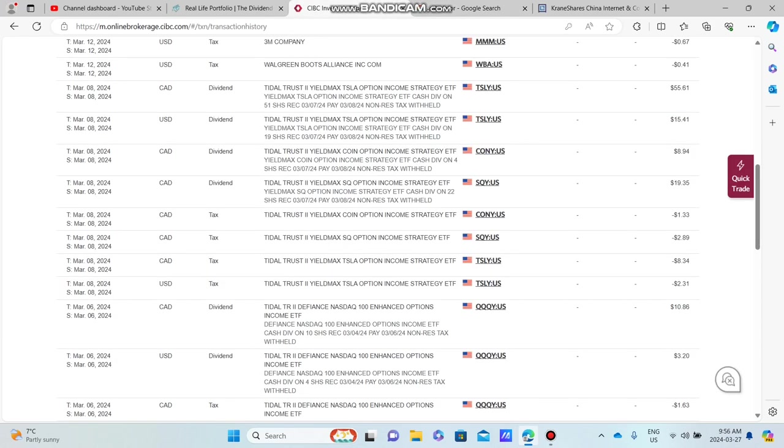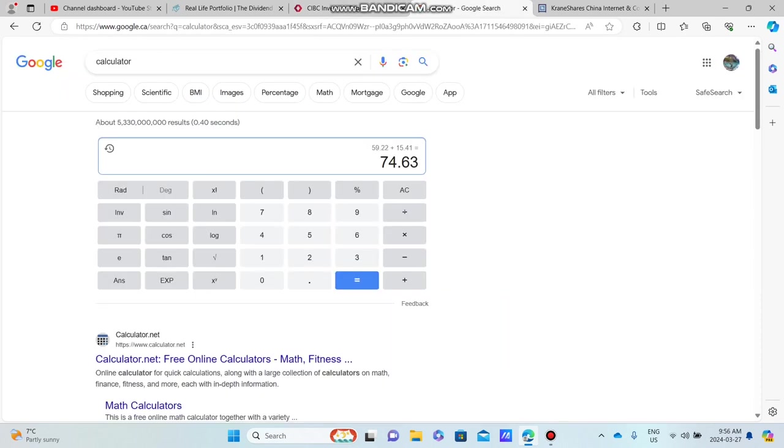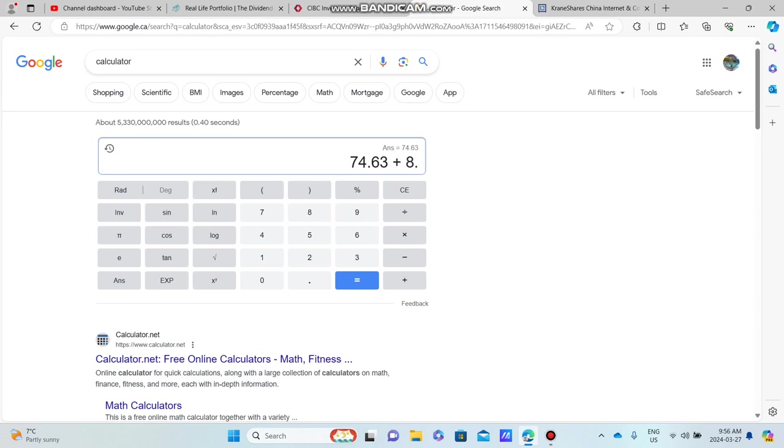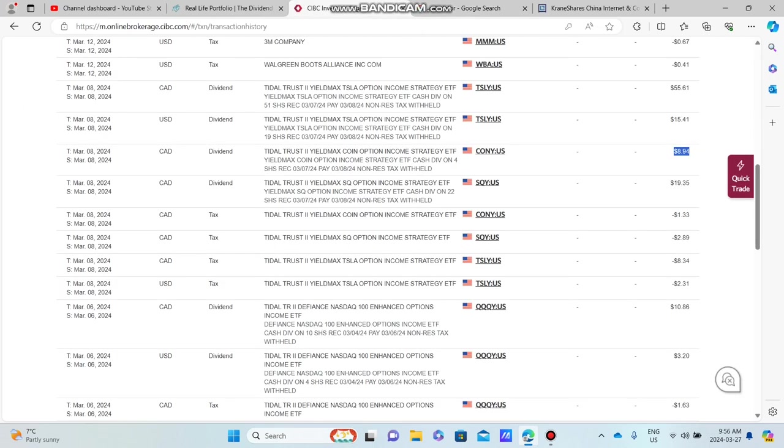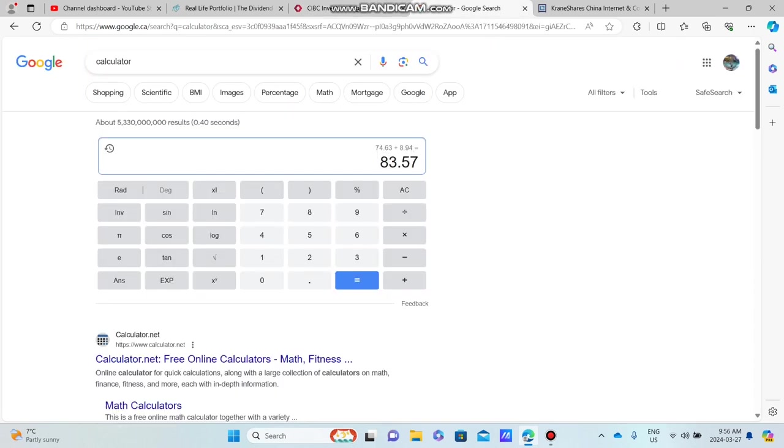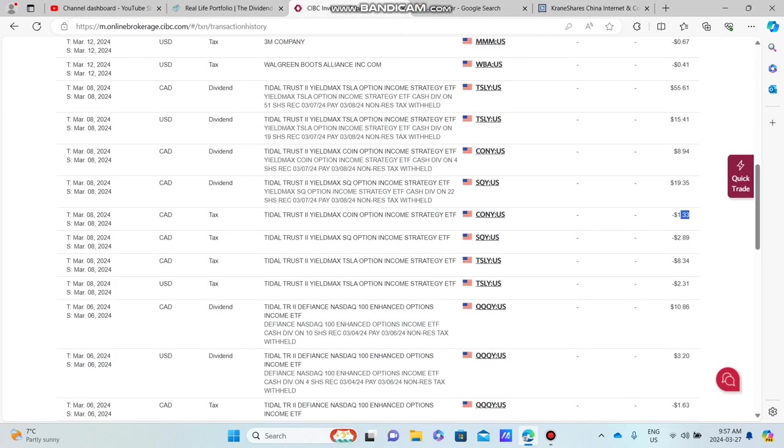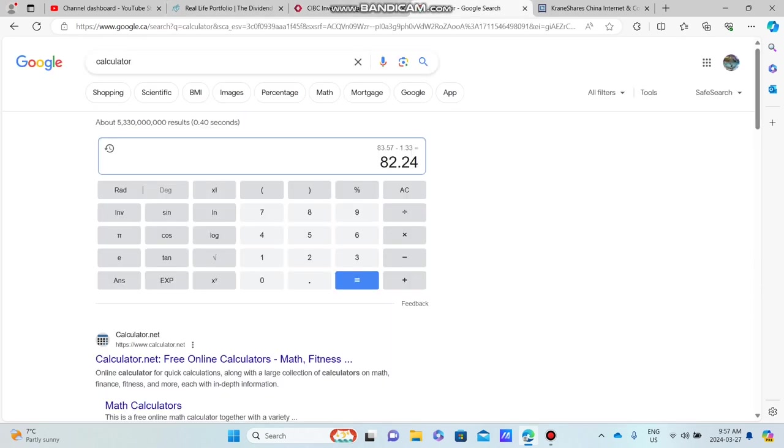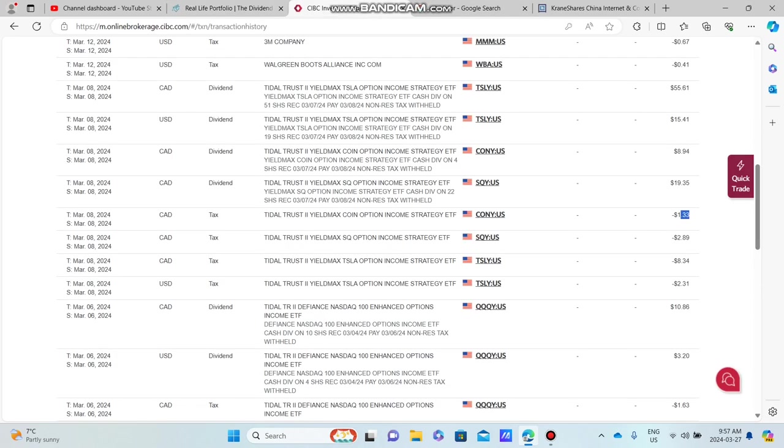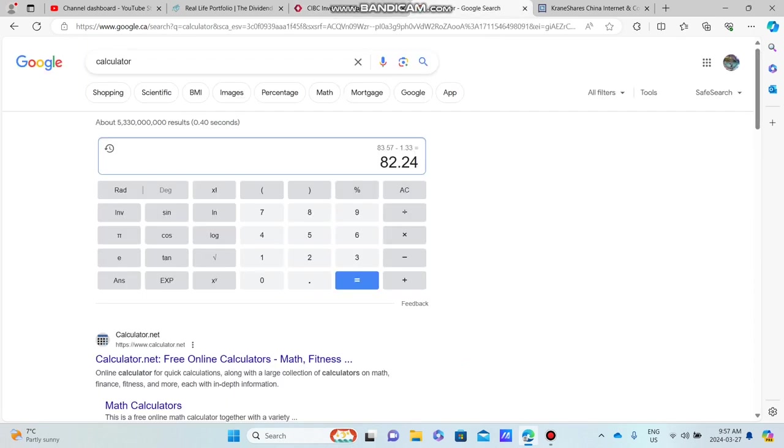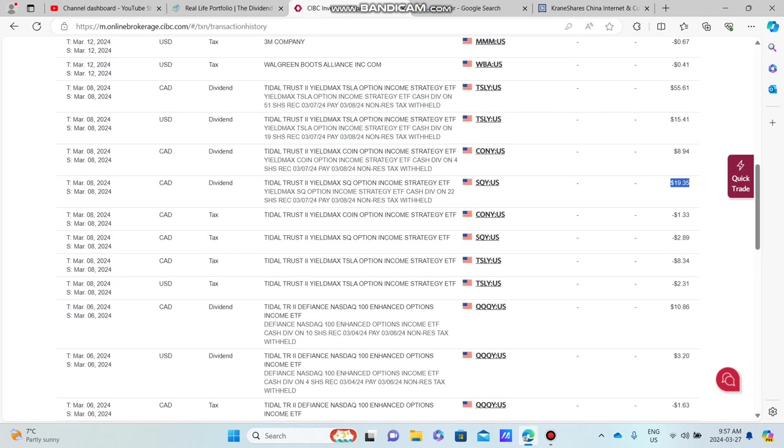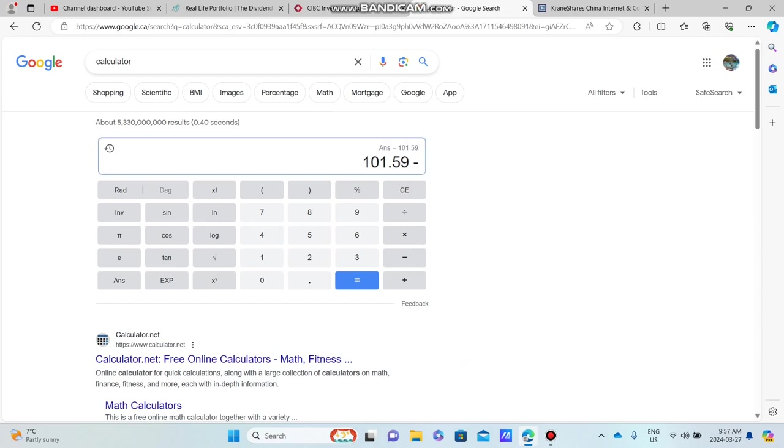Now we're going to jump to Kony. We have only four shares of Kony. It paid us $8.94 right here. Now we are going to subtract that dividend of 1.33. We're up to $82. Now we got SQY, $19.35. Up to a hundred dollars now. And we have SQY 2.89 is the tax.